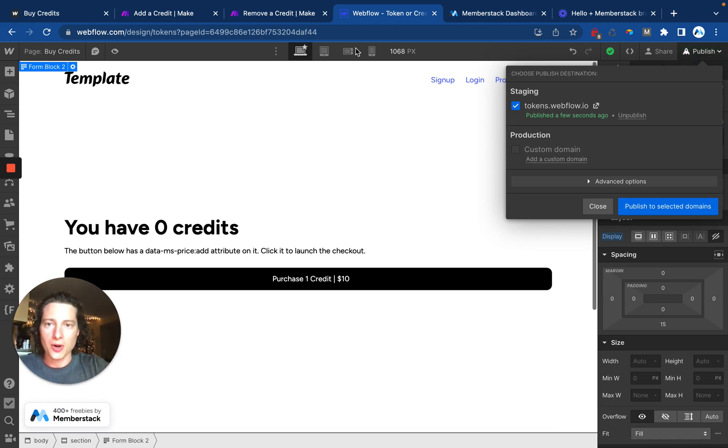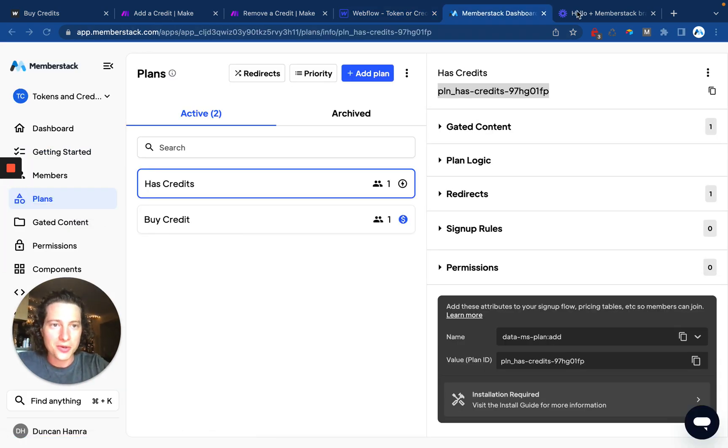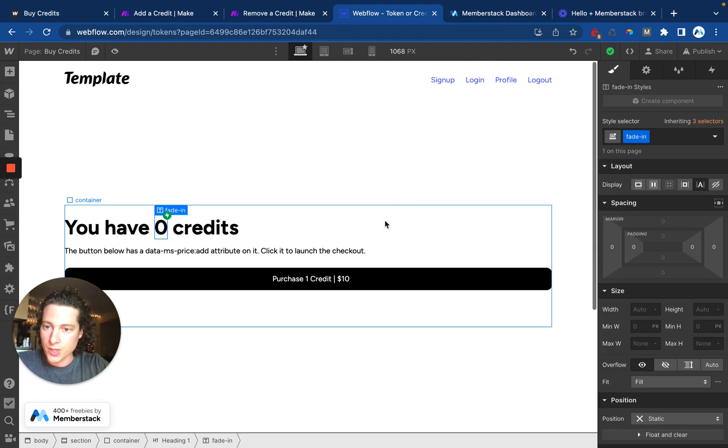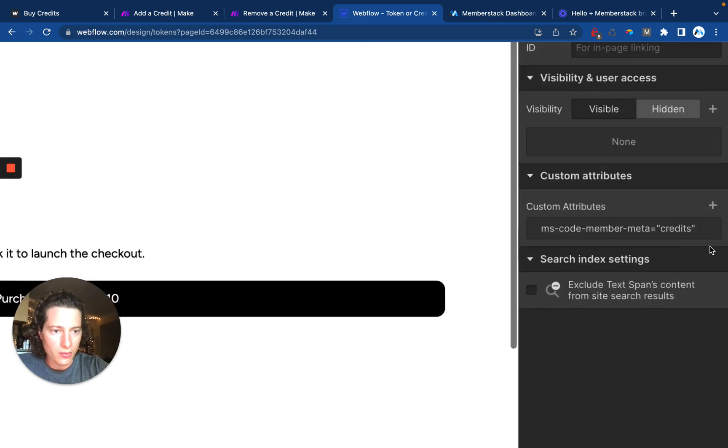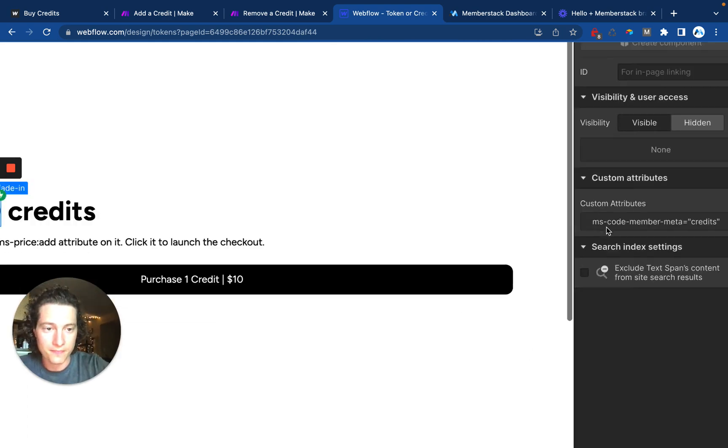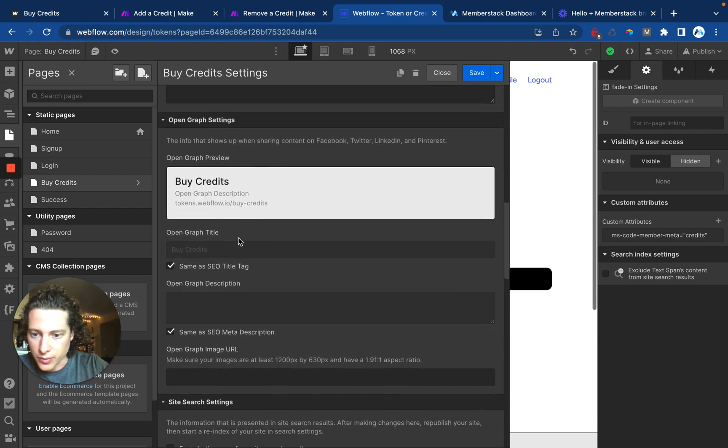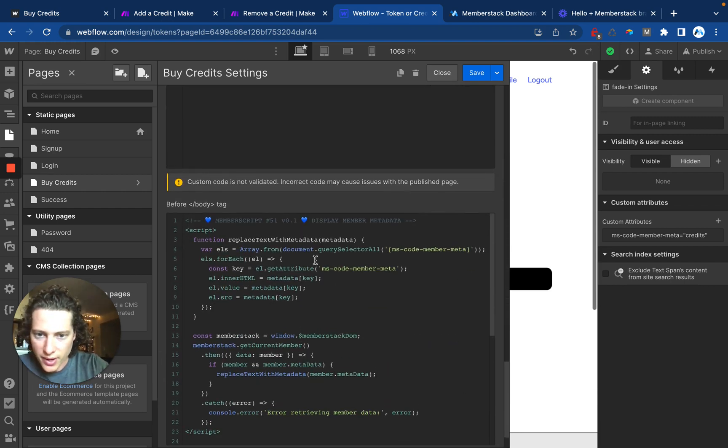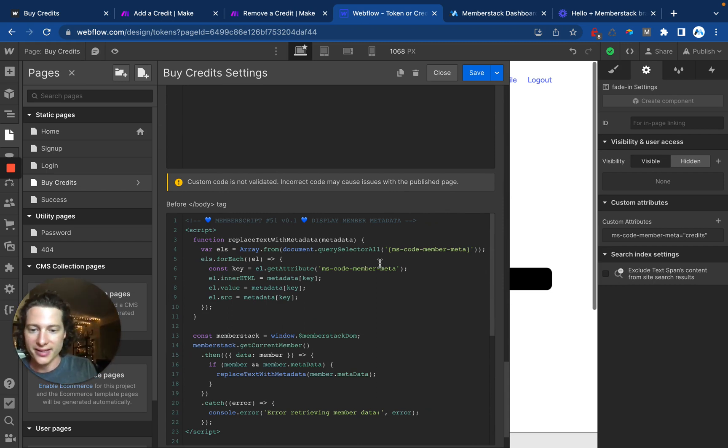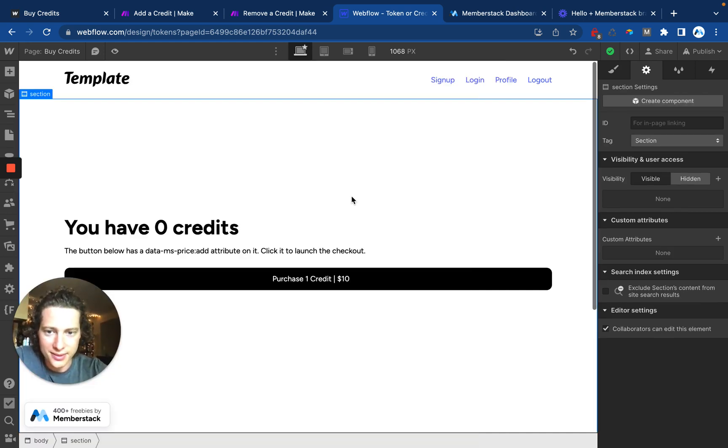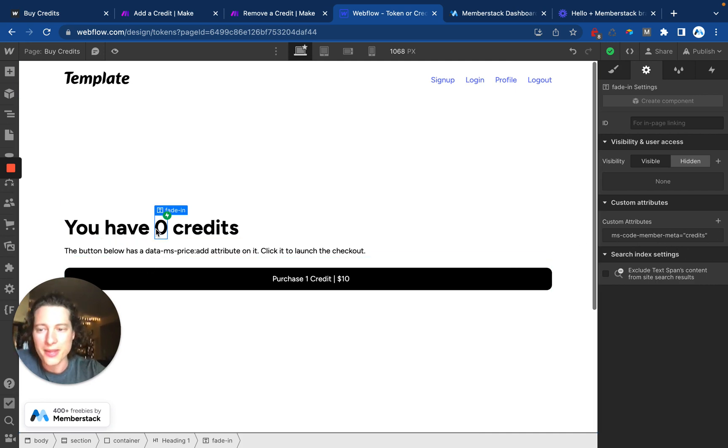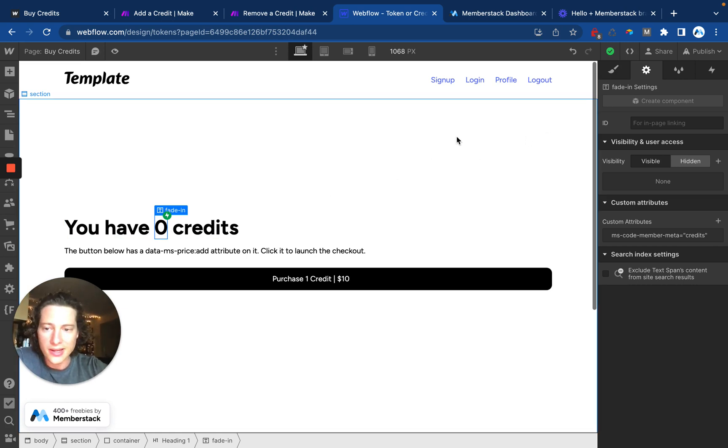One more very important thing I need to show you is another member script. You'll notice that we are displaying the number of credits that a user has and we're doing that with this data attribute of ms-code-member-meta equals credits and some code down here in the closing body tag. And we're essentially saying, pull the value of that member's metadata and replace whatever text is here. So the zero is going to get replaced. And then I use some Webflow interactions to kind of play with the fade in and fade out to avoid any flickering, but I'll let you play with that on your end.